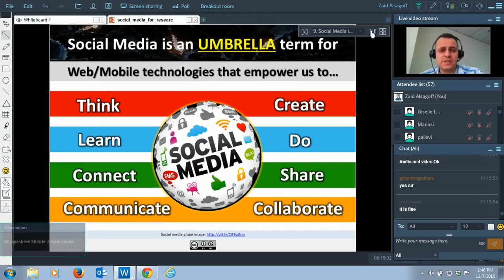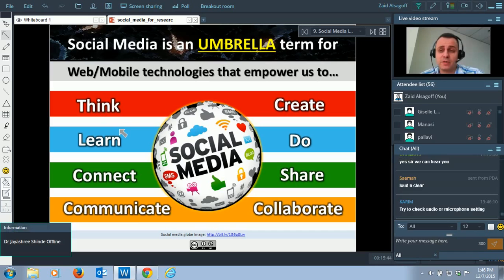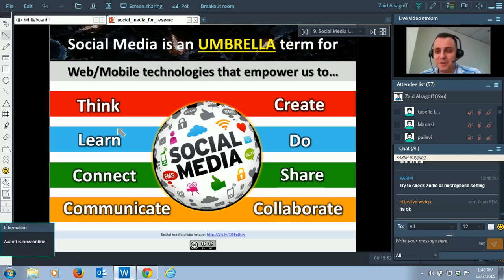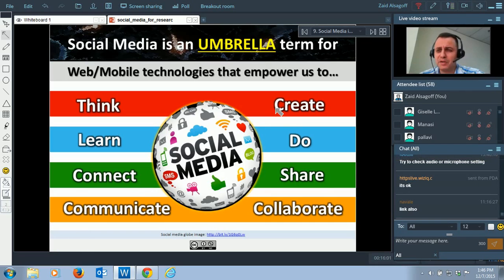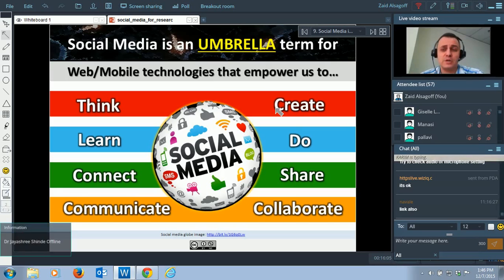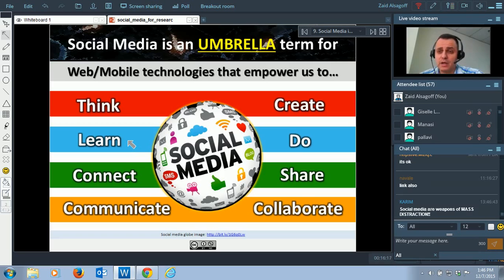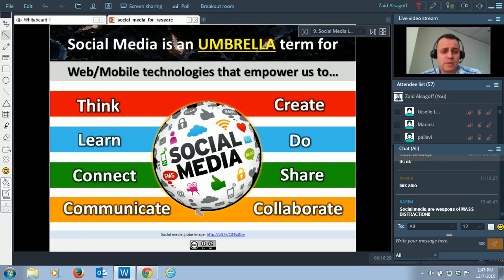There are a lot of definitions of social media, but if you ask me, social media is an umbrella term for web-based or mobile technology that empowers us to do a lot of things. These are the things I like: it empowers us to think for ourselves — that's one of the things driving governments nuts. The ability to create stuff, share it online and get millions of views. And of course, it's very powerful to learn, to connect, and to share.